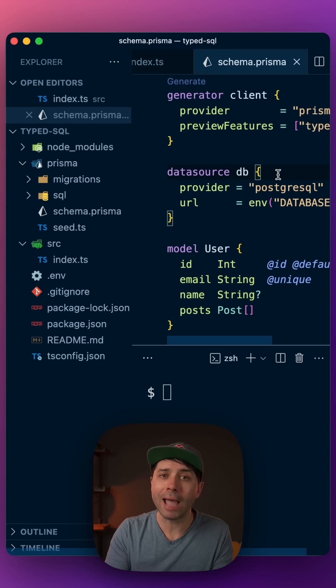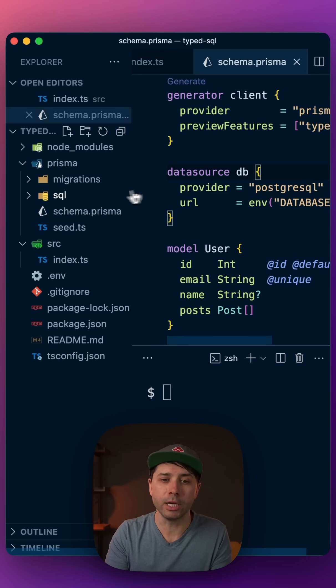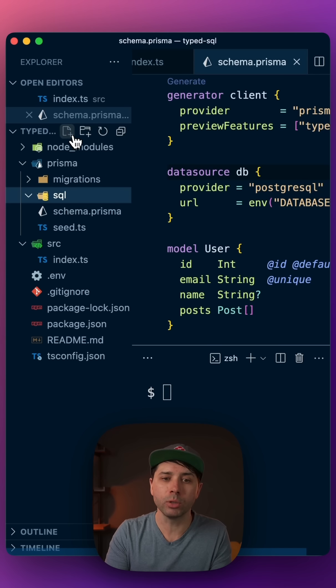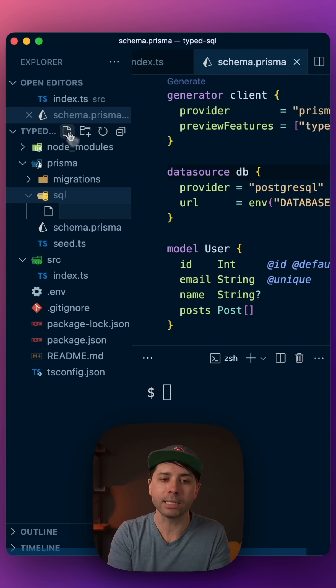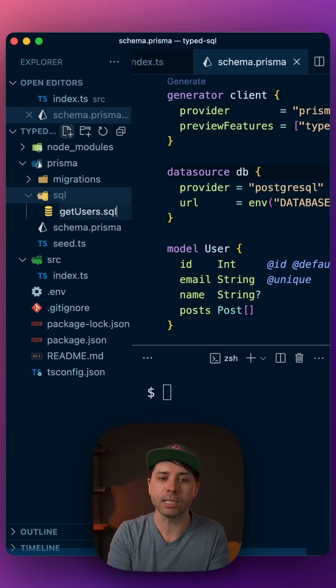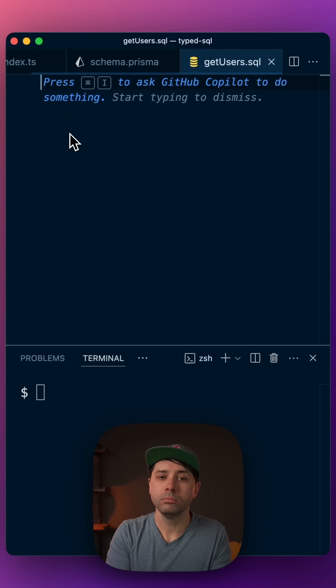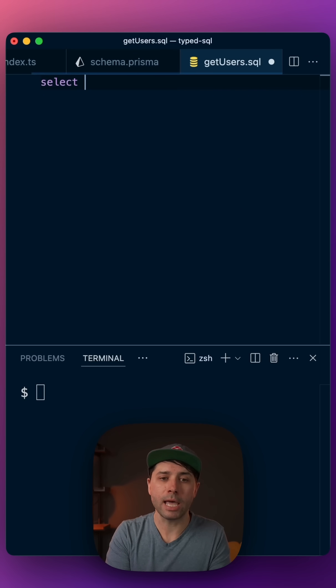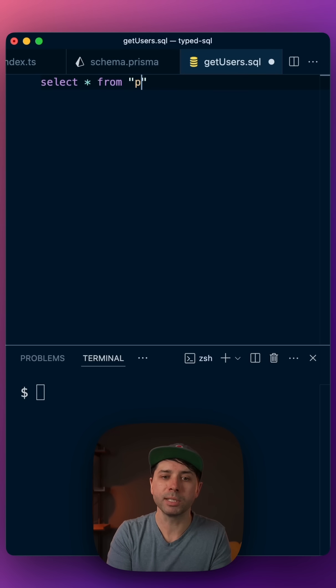Step three is to add a new SQL file in here. So in the SQL directory, add something like getusers.sql. Here, add an SQL script. Select star from the public schema dot user.